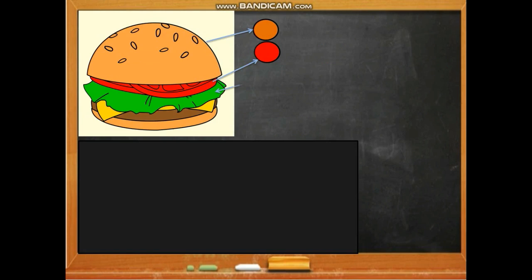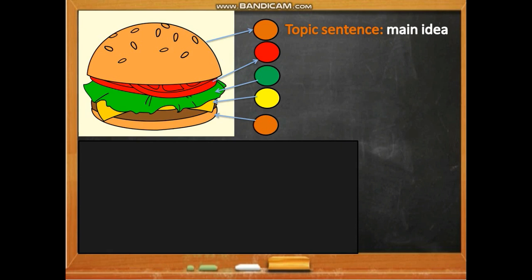We said we're going to make a burger and a paragraph. What are the similarities, the common elements between the two products? The bread — the top bun — in the paragraph is the topic sentence, which is the main idea: 'The internet has some advantages.'